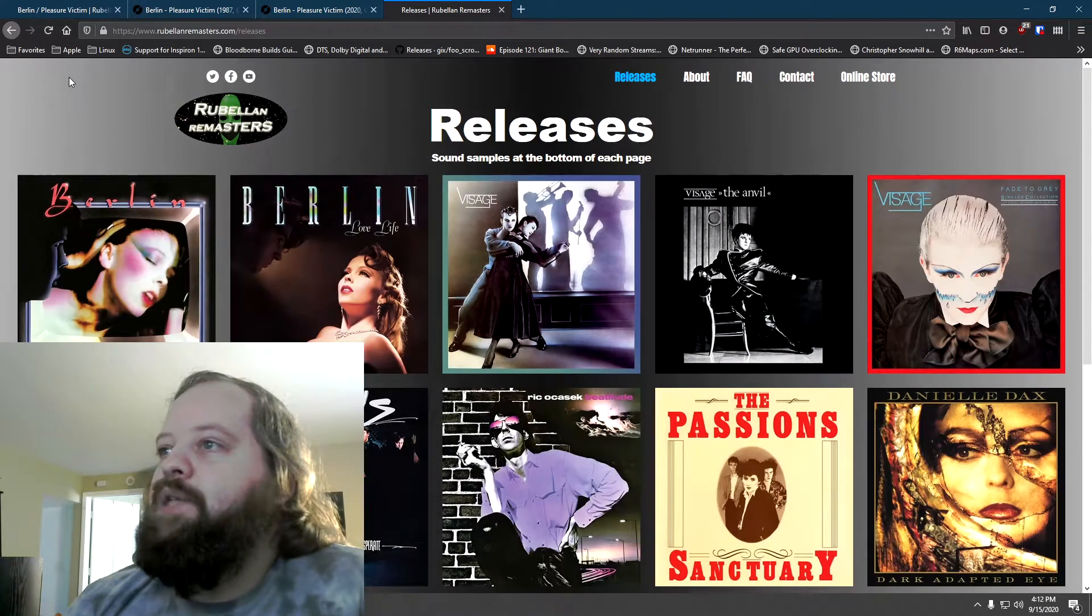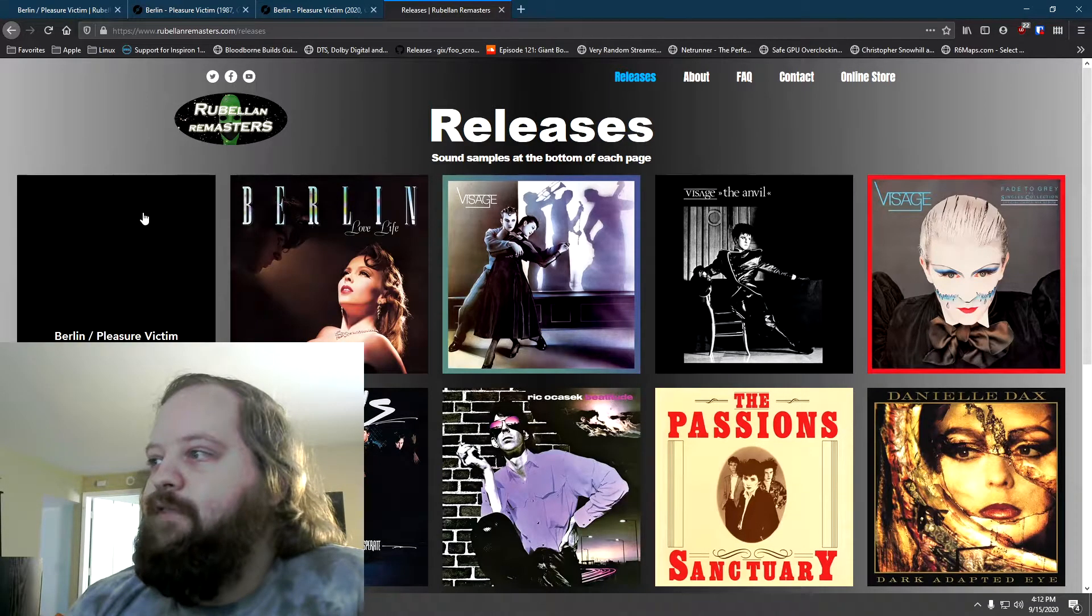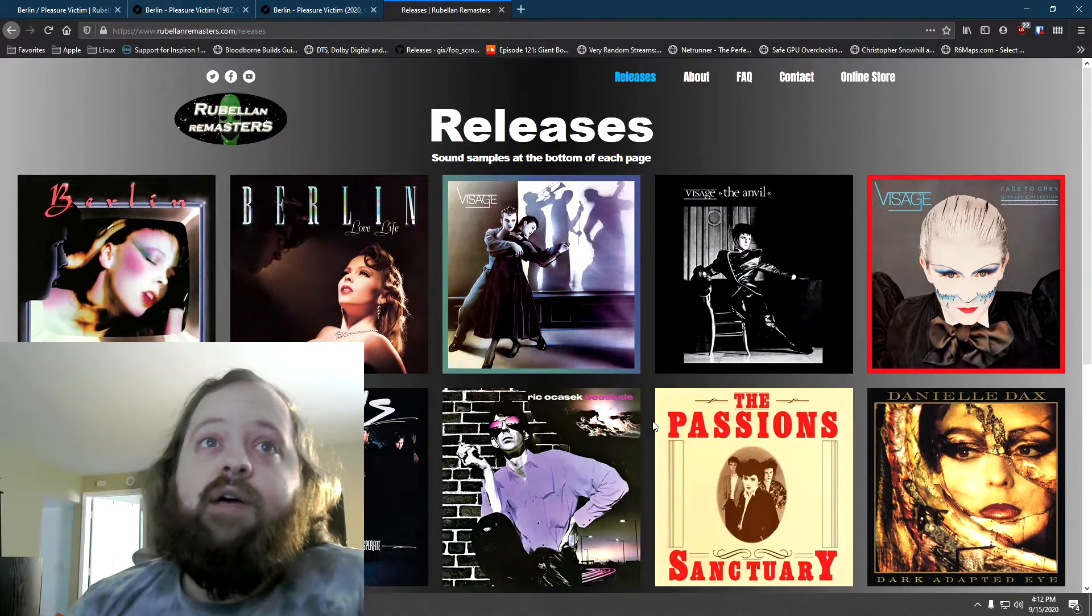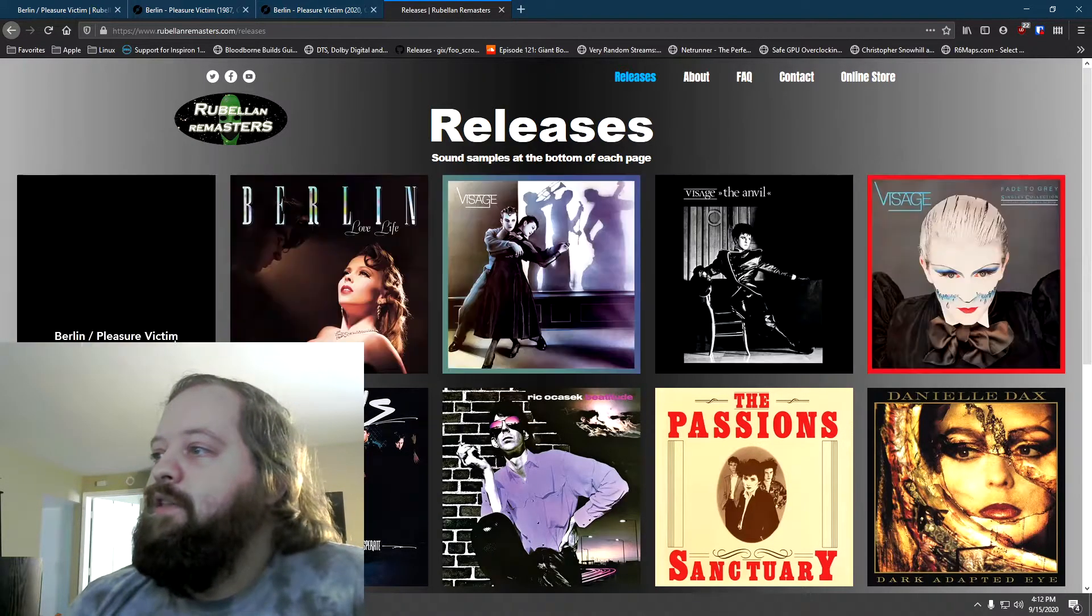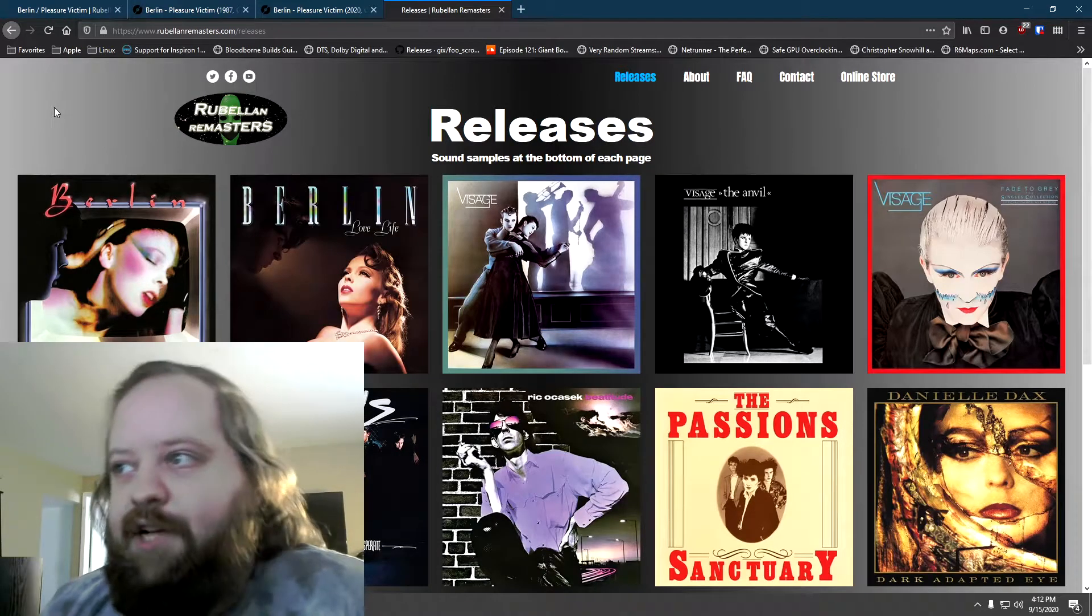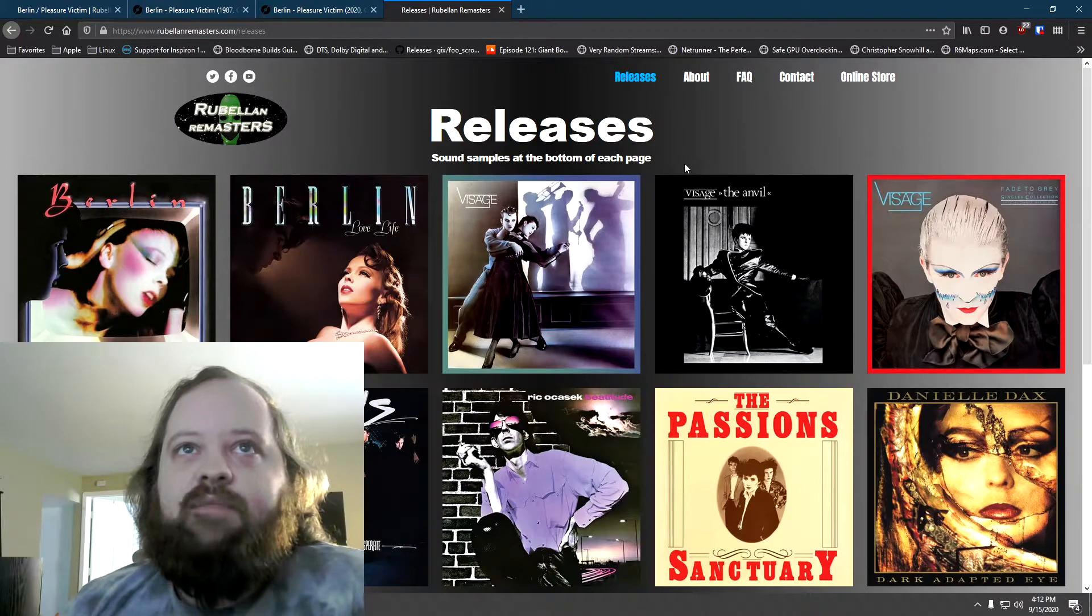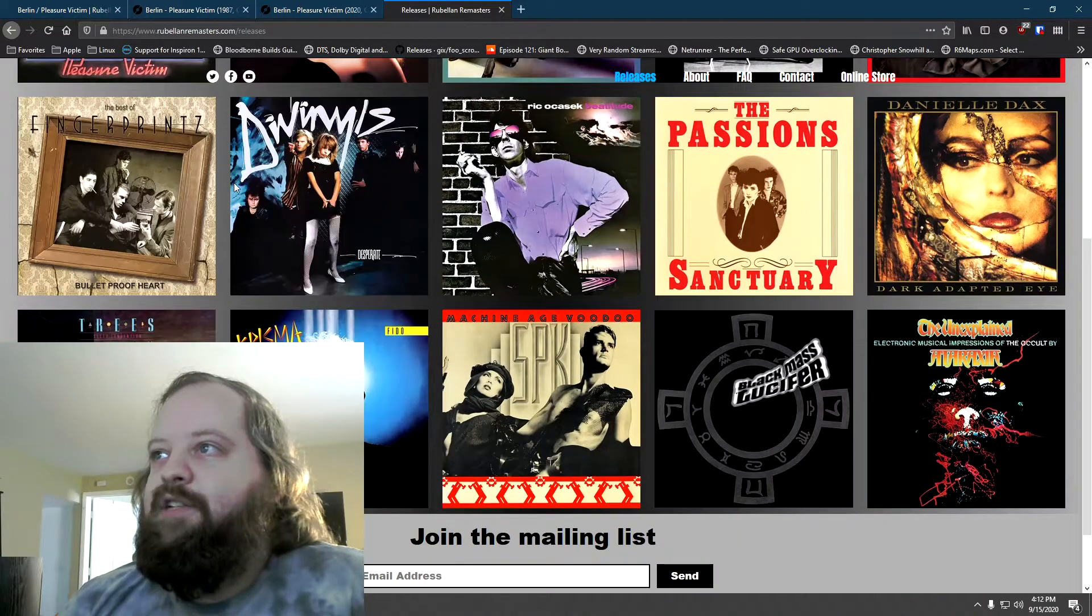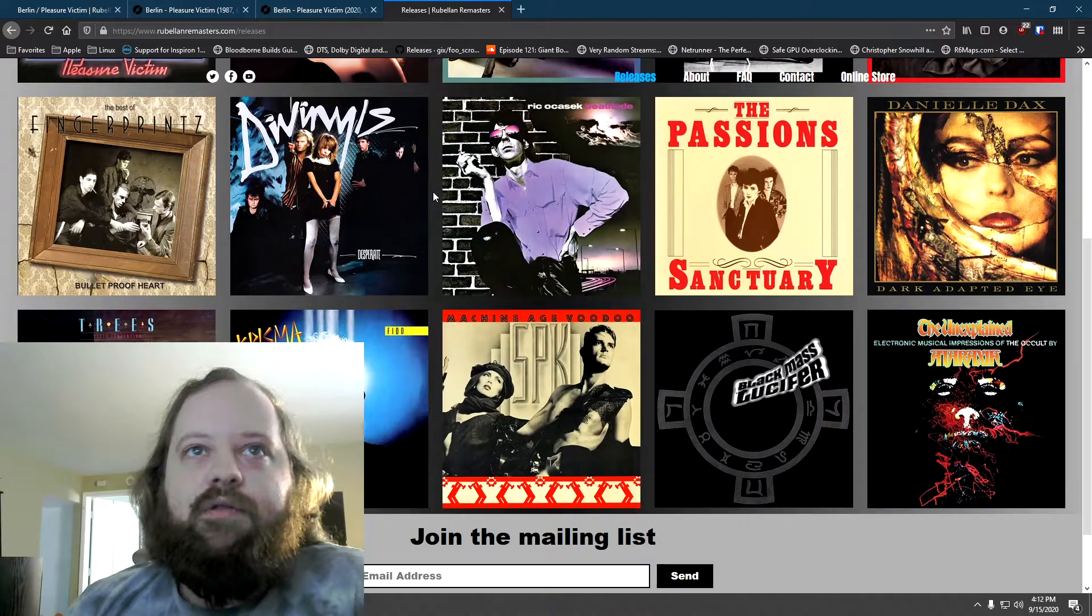And then it has a list of the recent releases. And I believe I have all of these up to the Rick Ocasek Beatitude, which is a fantastic release as well. All of these remasters that I've listened to, I have these first eight, and they all sound good. There's two Berlin albums, Pleasure Victim and Love Life. Then you have the self-titled Visage album and The Anvil. Then you have the Fade to Gray Singles collection. Then there's the Best of Fingerprints and Divinyls. Followed by Rick Ocasek's Beatitude.